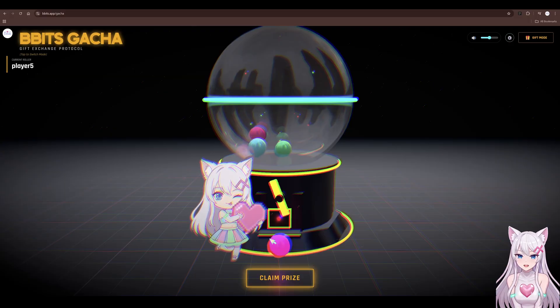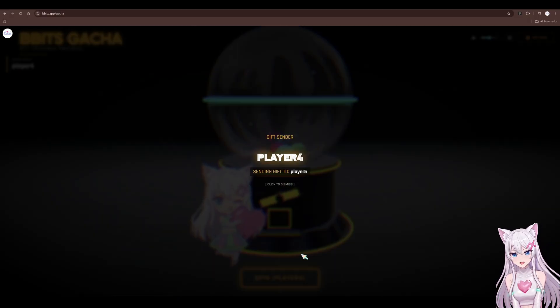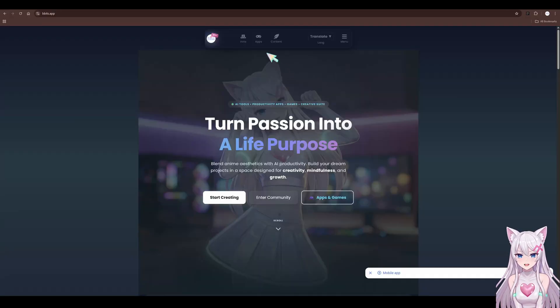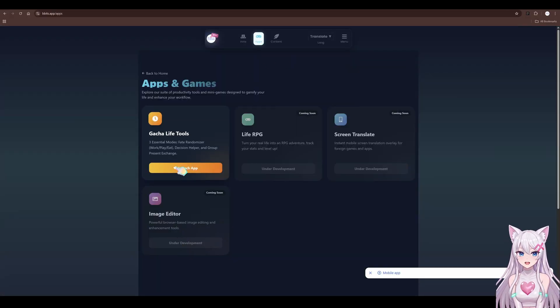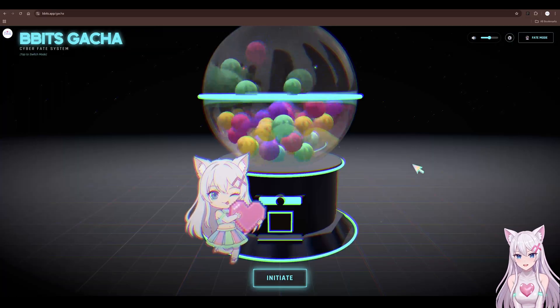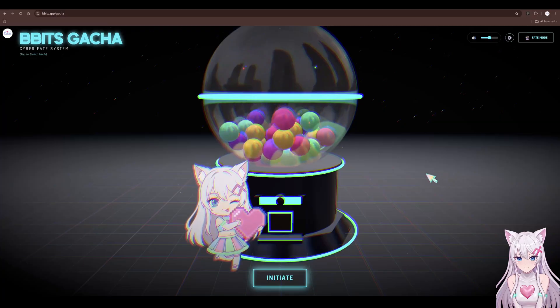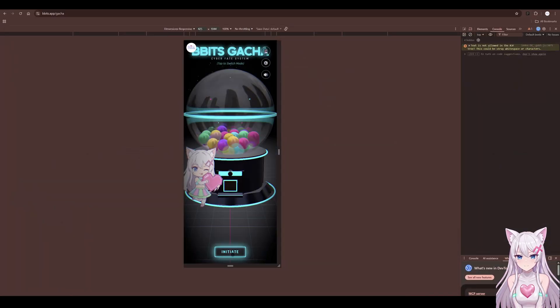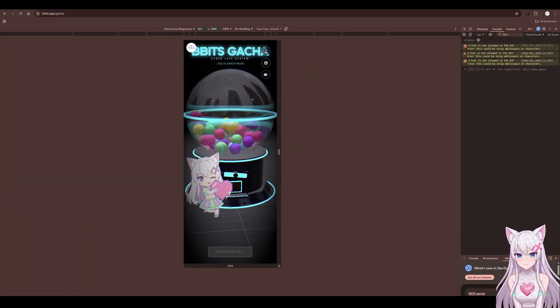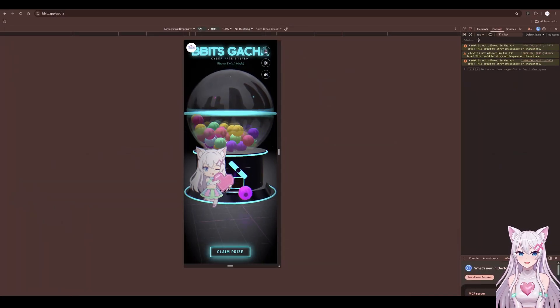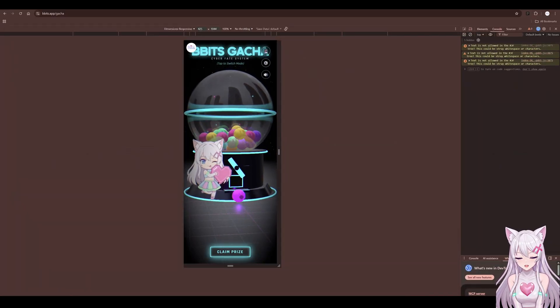For now, you can play with the final gacha app on my website, link below. Leave a comment about your dream project. The gap between dreaming and doing is closing. Go build something. Thanks for watching.